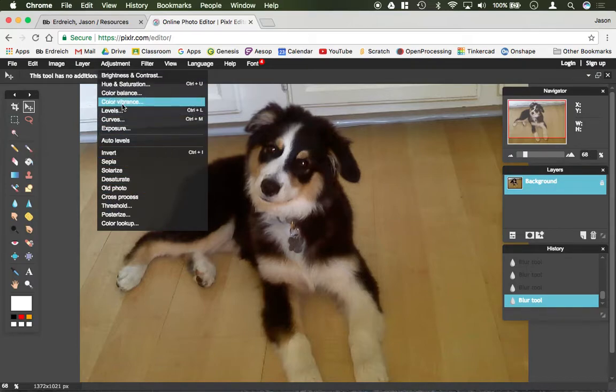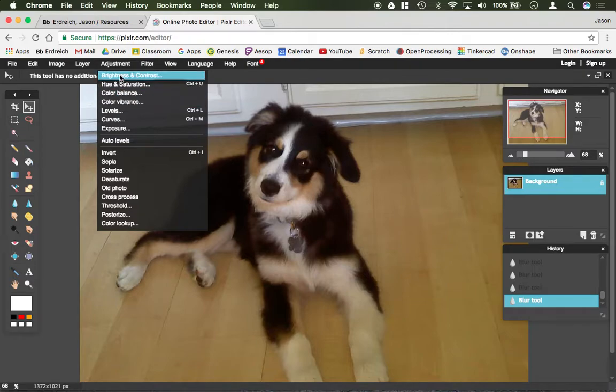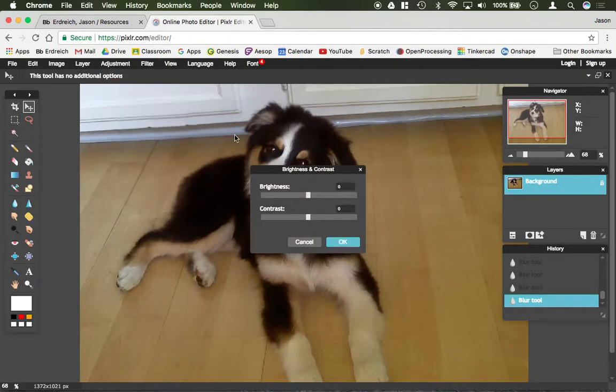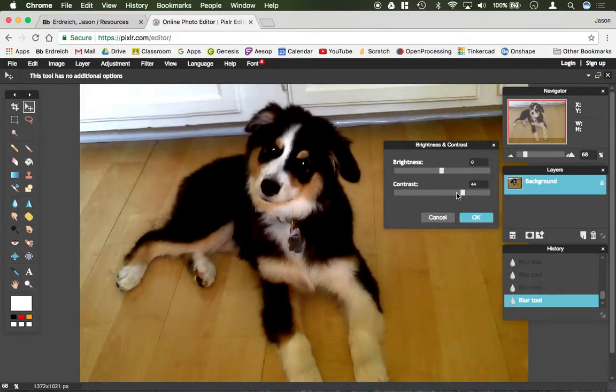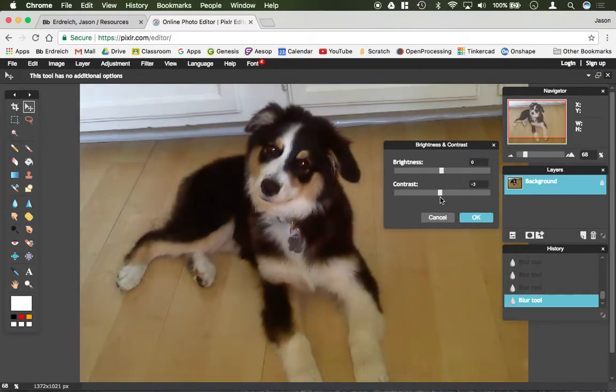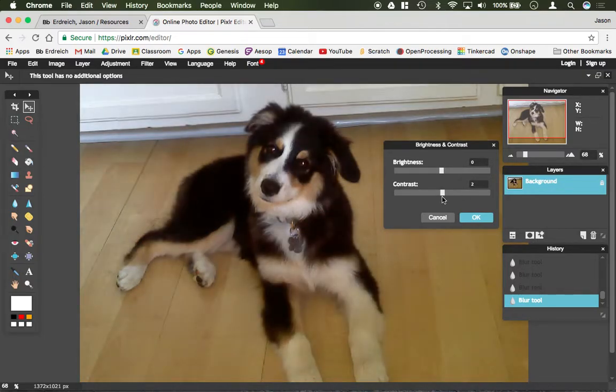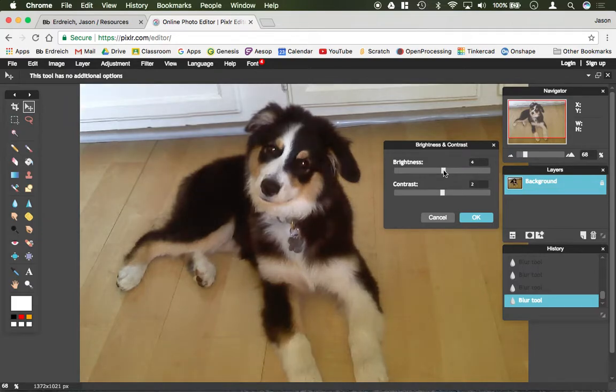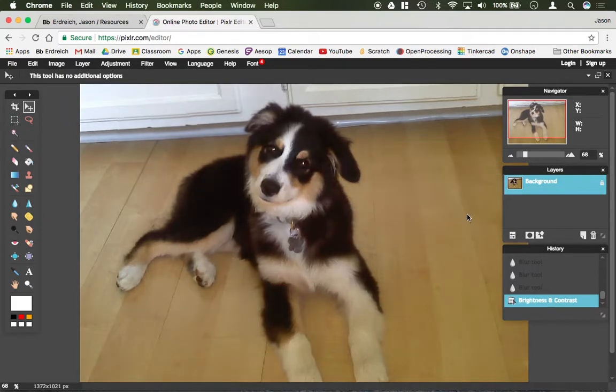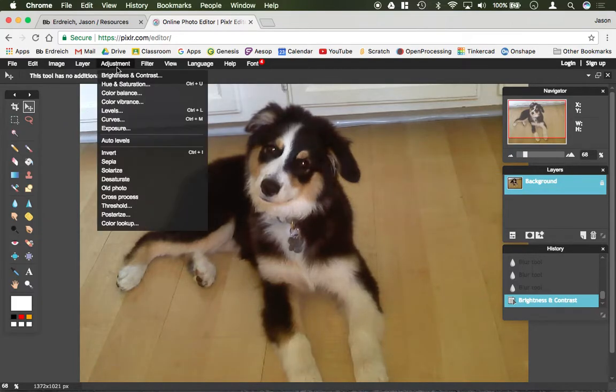The first one is actually editing the levels of the photo itself. For example, if I were to open up Brightness and Contrast, I could actually increase the contrast of the design or photo, as well as reduce it, and same thing with the brightness.